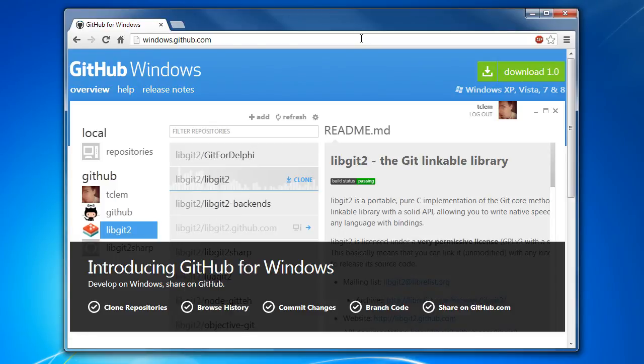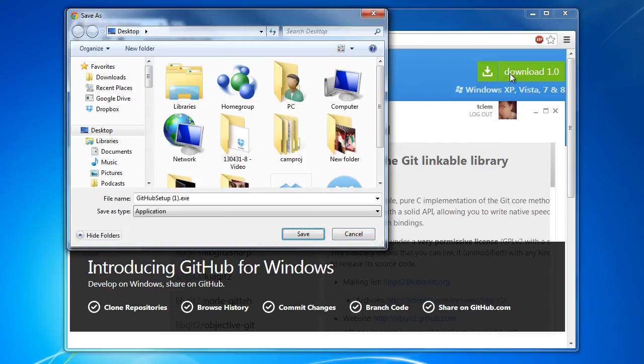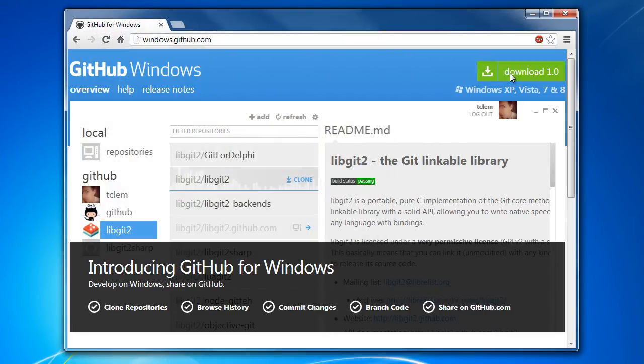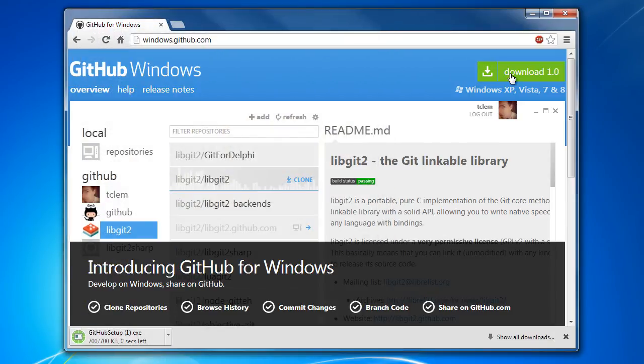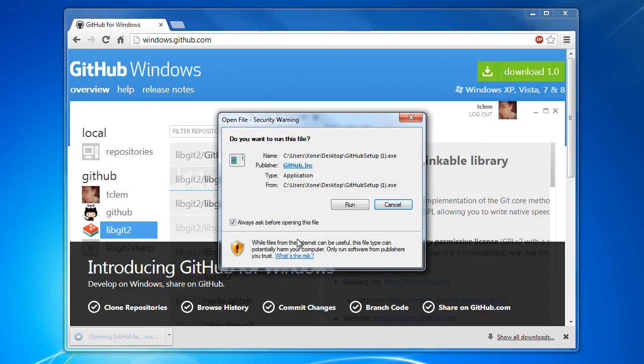You can download the setup file by going to windows.github.com. Specify the destination folder where you want to save the .exe file. Once the download has completed, install Git onto your computer.